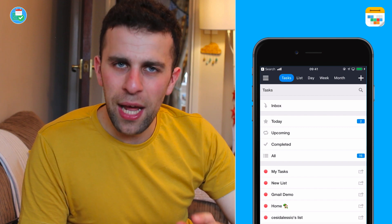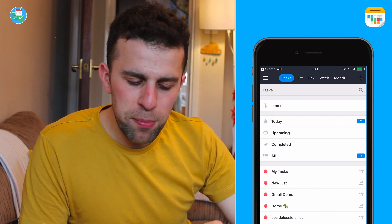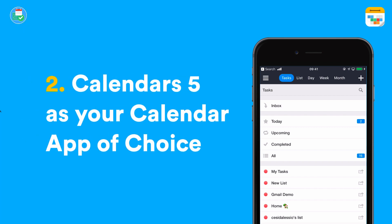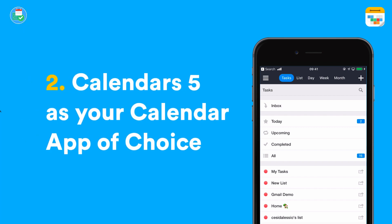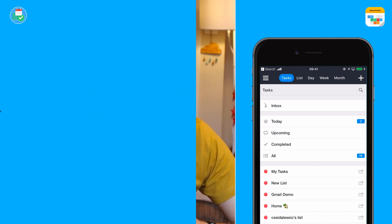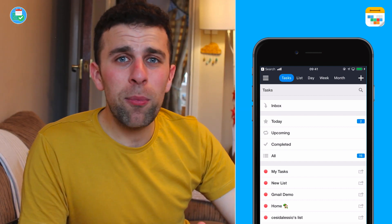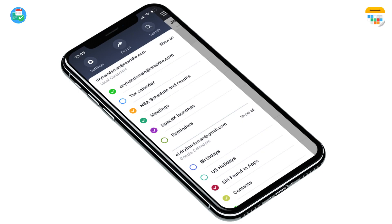Calendars 5 is available on iOS. It's not available on web, it's not available on Android, and it's not available on Mac either. But it makes a really strong calendar experience.